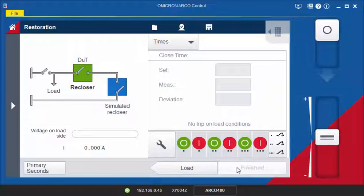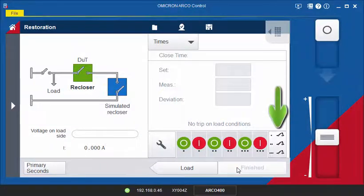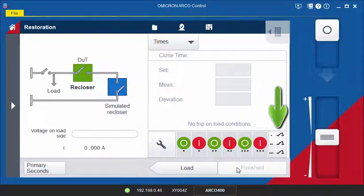Before testing, make sure the initial state of the circuit breaker is open, otherwise the test will not work.